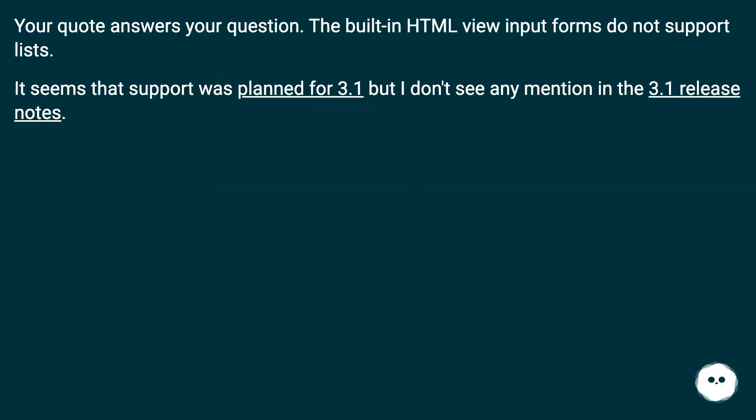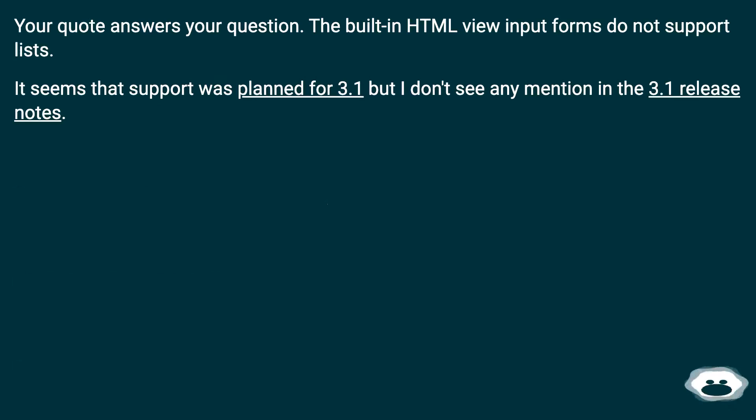Your quote answers your question. The built-in HTML view input forms do not support lists. It seems that support was planned for 3.1 but I don't see any mention in the 3.1 release notes.